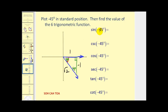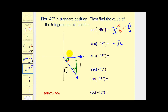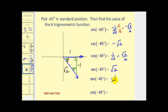Using the reference angle, the sine of negative 45 degrees is opposite over hypotenuse: negative one over square root two, which rationalized is negative square root two over two. The cosecant is negative square root two. The cosine is adjacent over hypotenuse: positive one over square root two, rationalized as square root two over two; the secant is square root two. The tangent is negative one over positive one, which equals negative one, and the cotangent is also negative one.